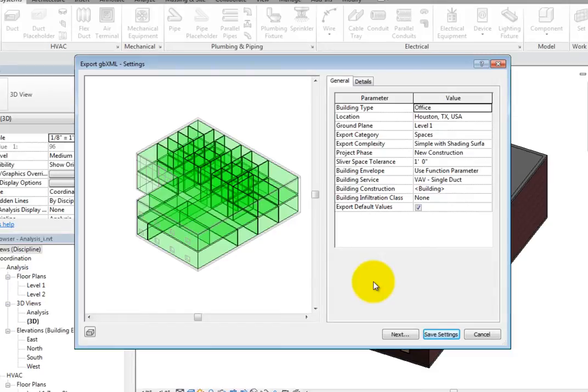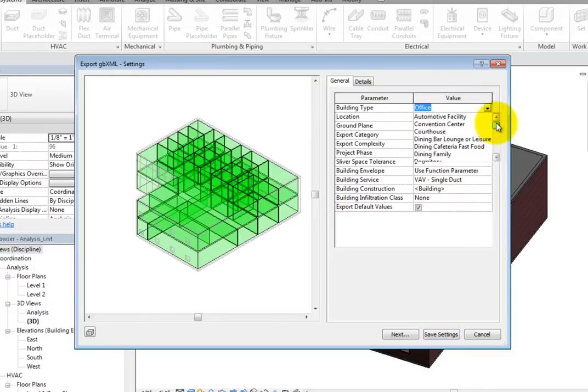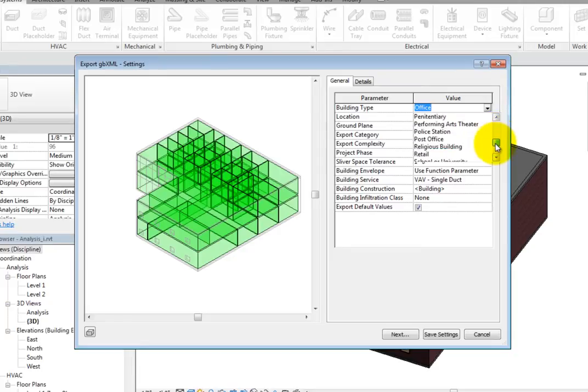The first parameter is Building Type. When you click in this field, you can expand the dropdown and choose a type from the predefined list. Select Office.